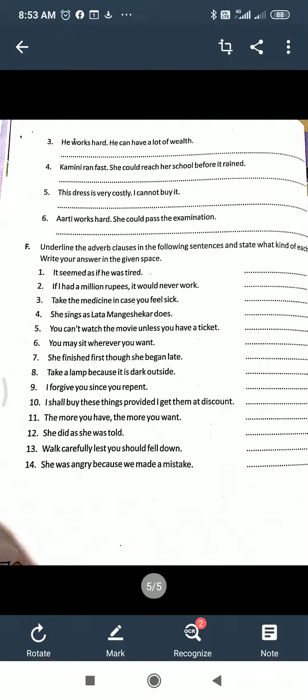For example: 'It seemed as if he was tired.' So which conjunction is used — 'as if' — that you have to understand. Another example: 'If I had a million rupees, it would never work.' Third one: 'Take the medicine in case you feel sick.' You have to identify the adverb clause, underline it, and write its kind in the proper gap. There are nine kinds you have already studied.